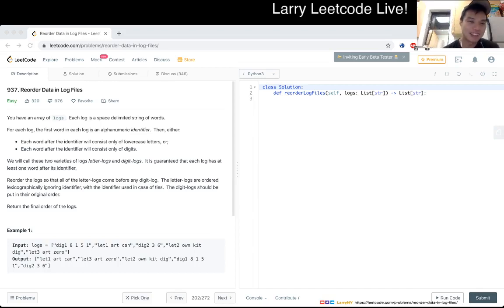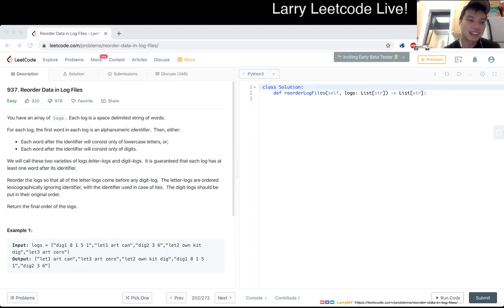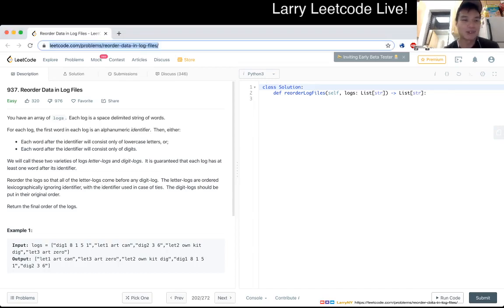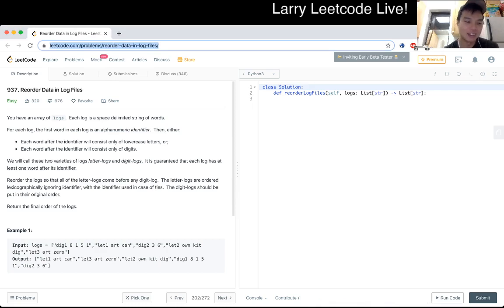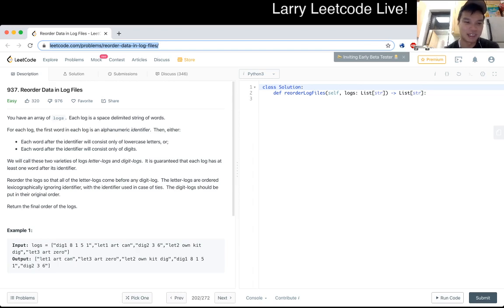937. Reorder Data in Log Files. You have an array of logs. Each log is a space delimited string of words. For each log, the first word in each log is an alphanumeric identifier. Then, either each word after the identifier will consist of only lowercase letters or each word after the identifier will consist of only digits.